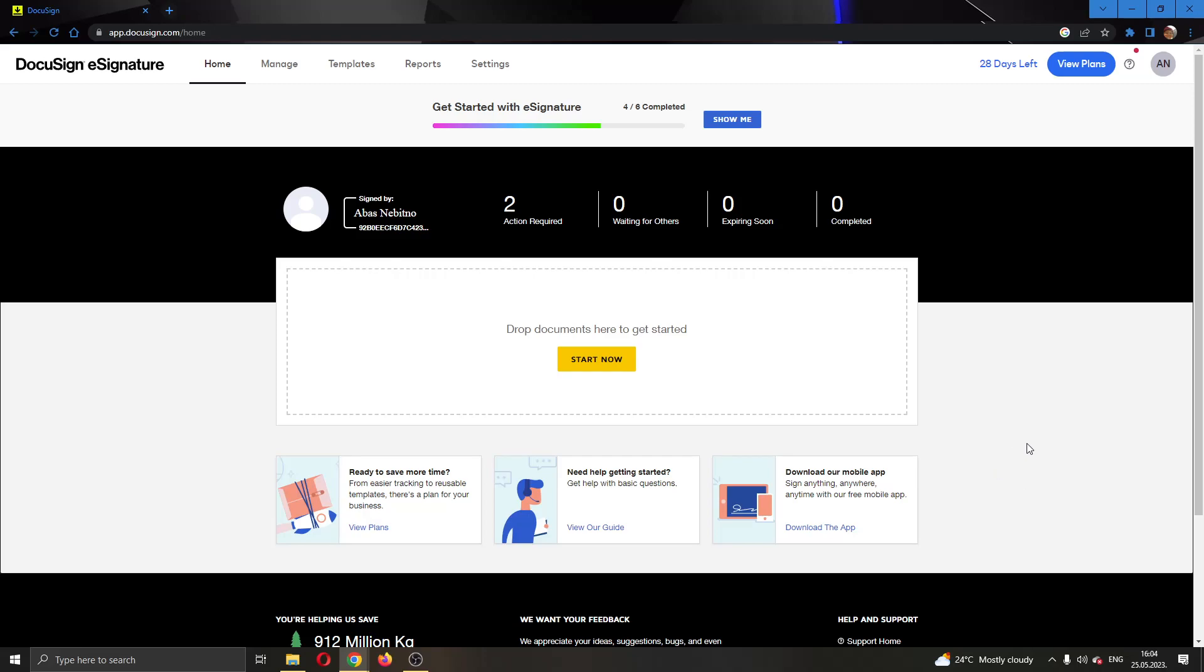Hey everybody! What's up and welcome back to today's video. Today I'm going to show you how to put initials on every page of a document in DocuSign.